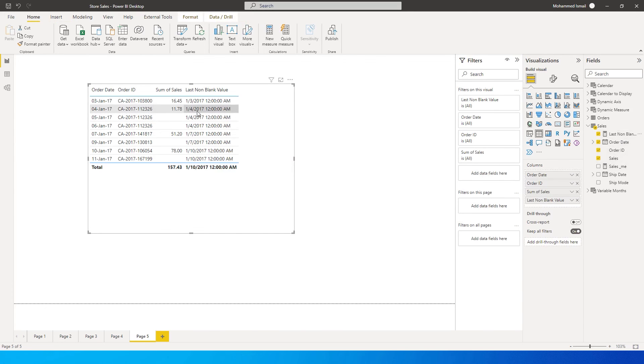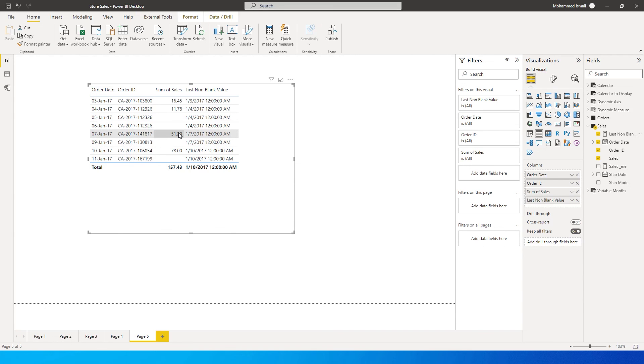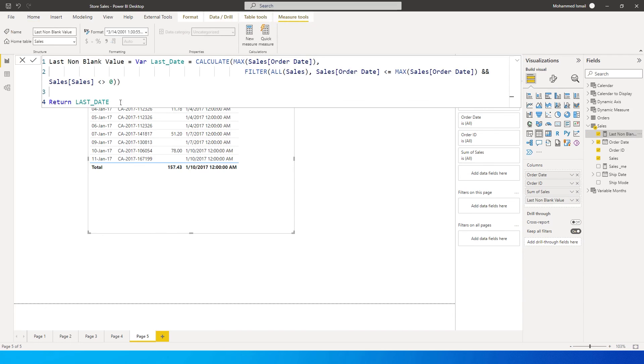So here, this is the max date that is available. And for this value over here, for the ninth Jan, the max date that is available which is non blank is 51.2. Now we need to tweak this a little bit more to get the values instead of the date.